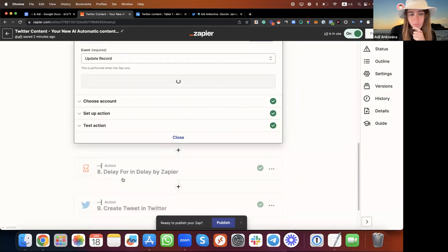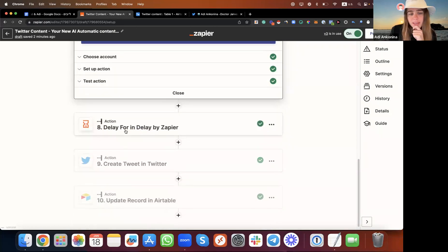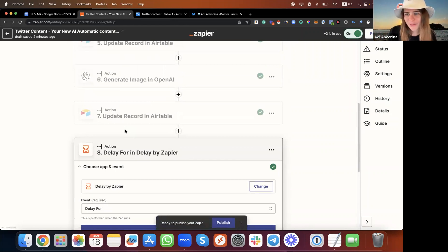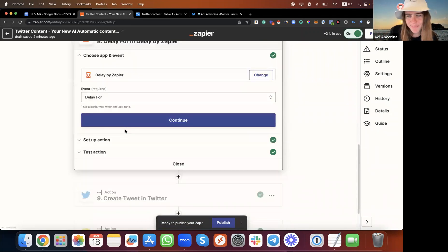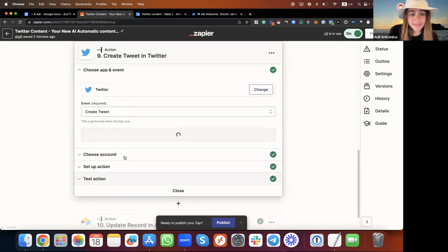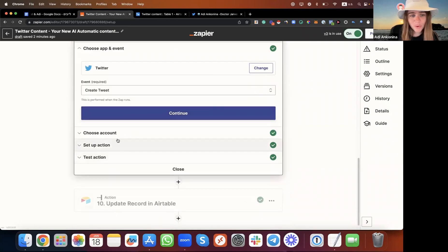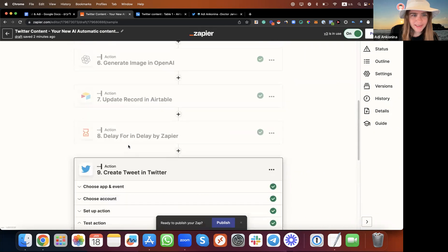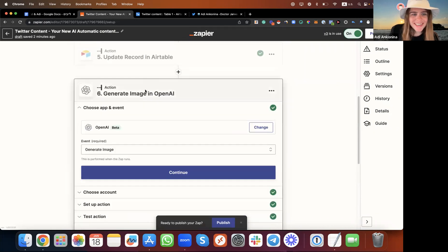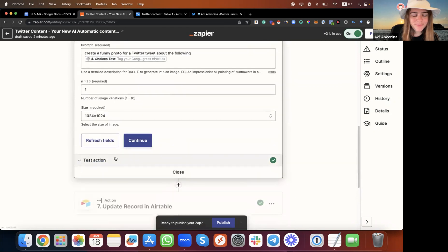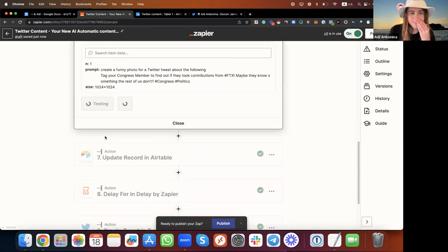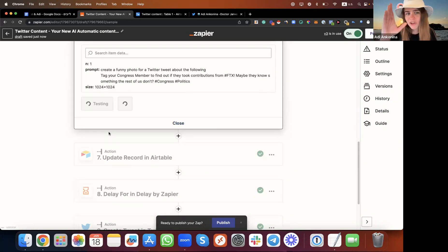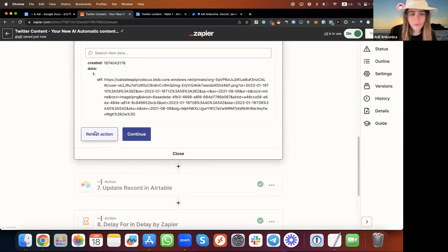Then we also want to update this data in Airtable, then we want to wait a few hours because we don't want to spam our account with too many tweets, and then we want to create the tweet in Twitter. Let's test it. Let's see how it works. Let me try to make a different photo. I'm going to test it and you'll see this in a few seconds. Everything is automatic. You can do it once and you can also use our template so you don't need to do it again.